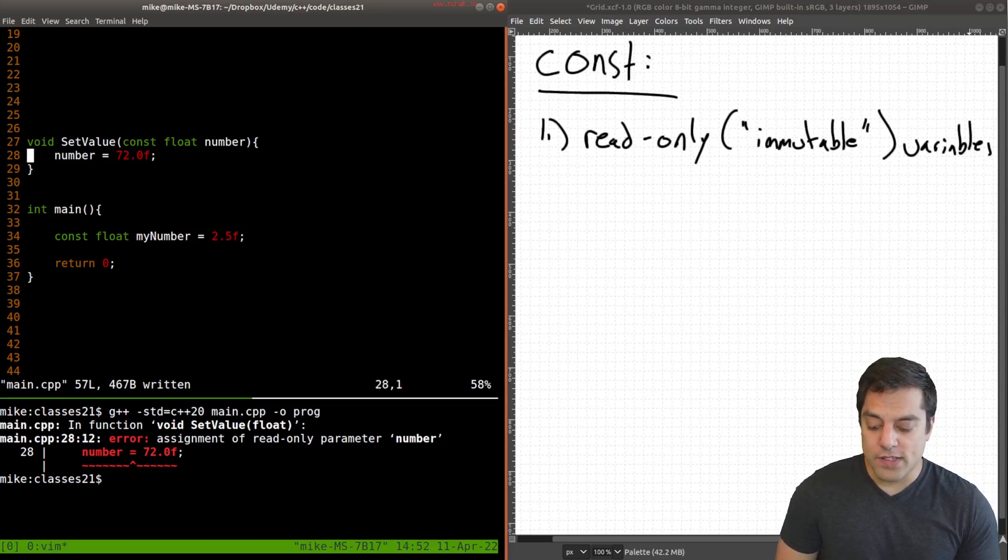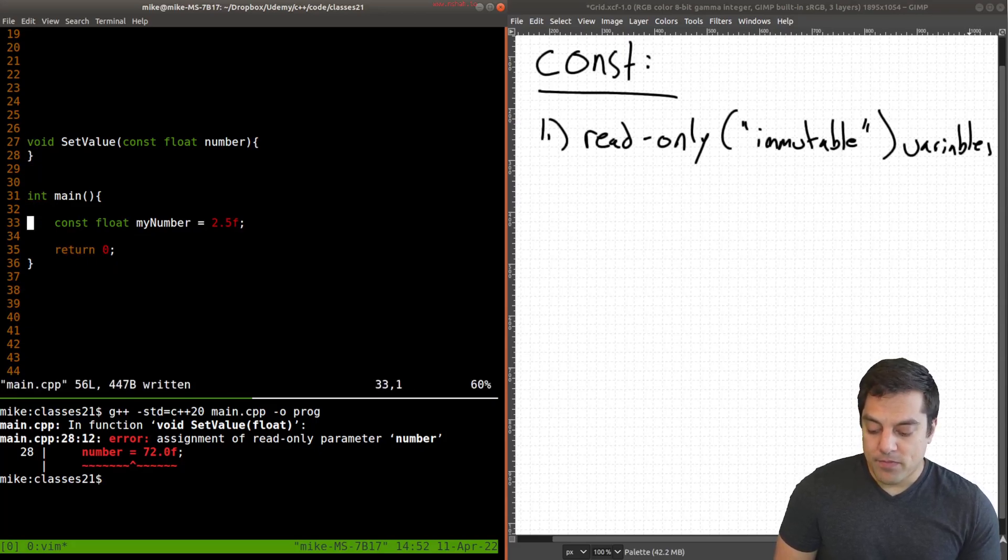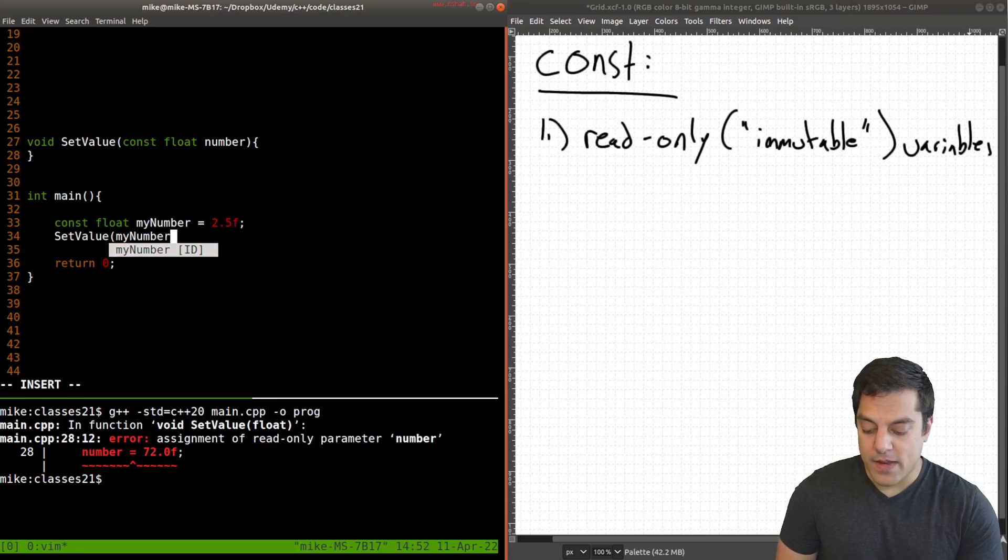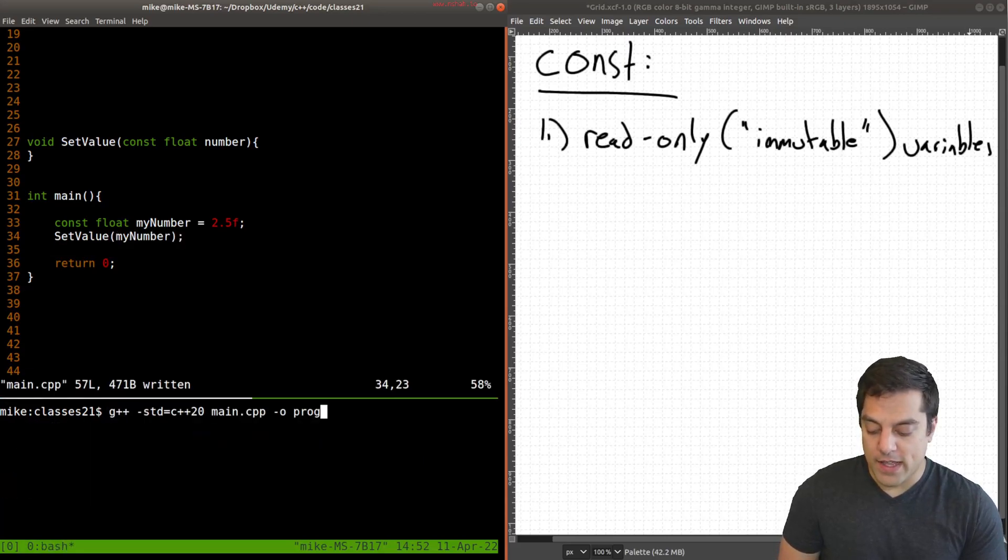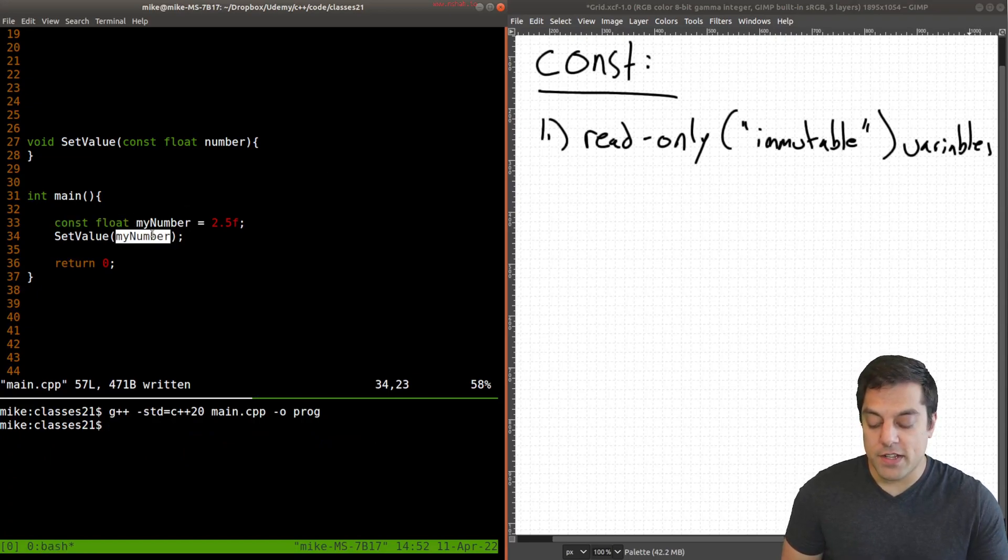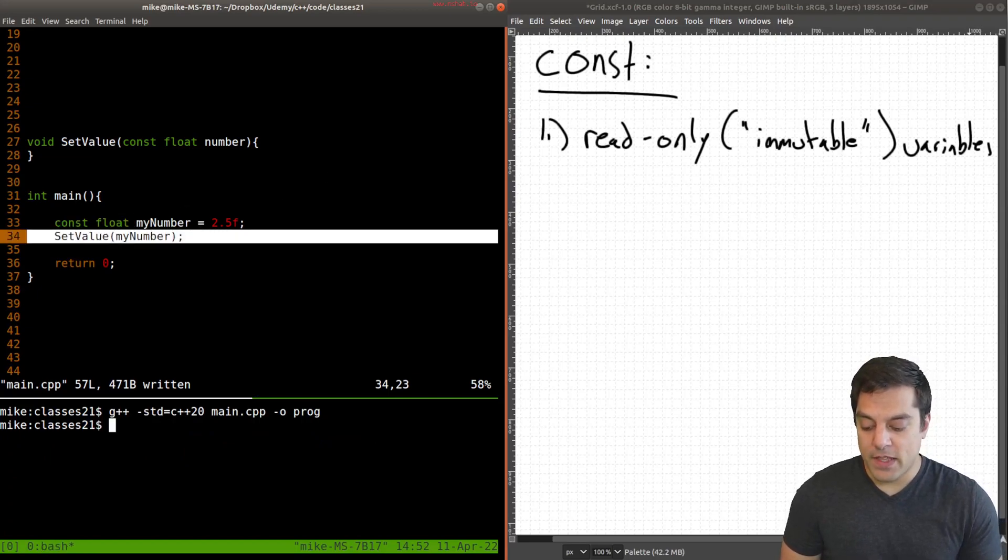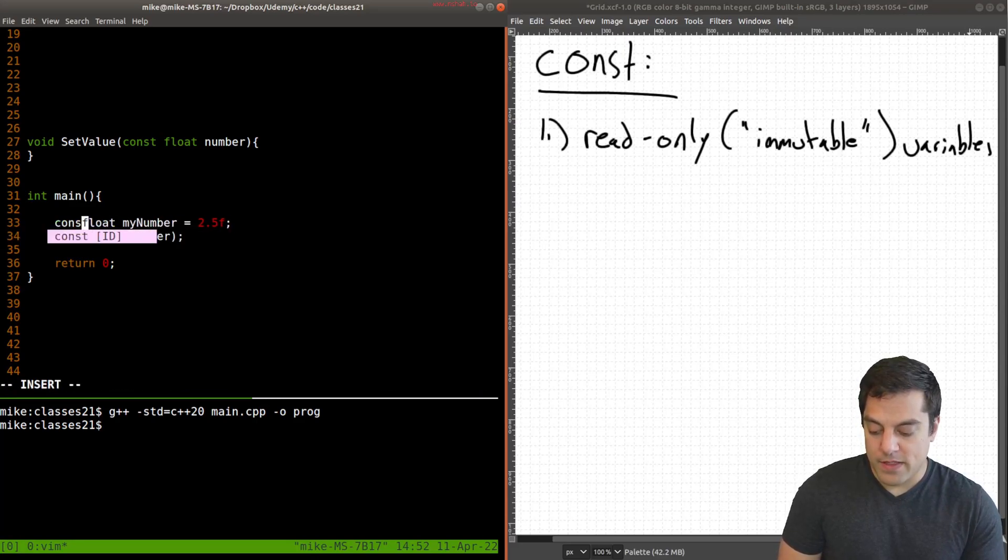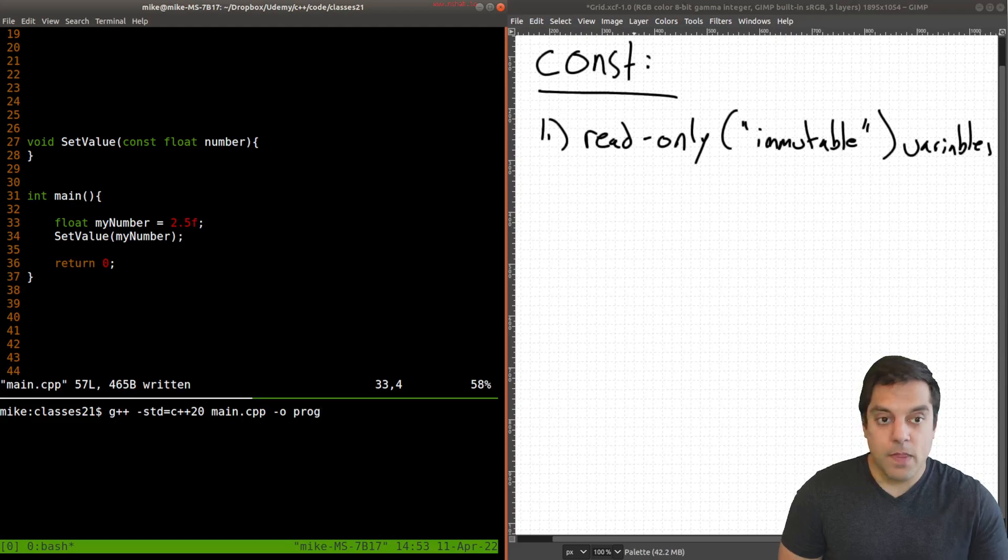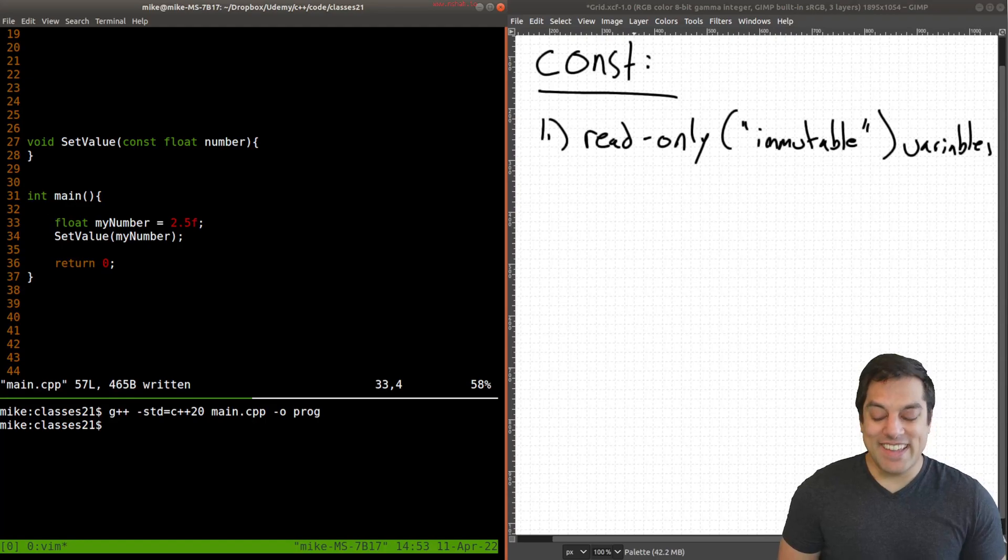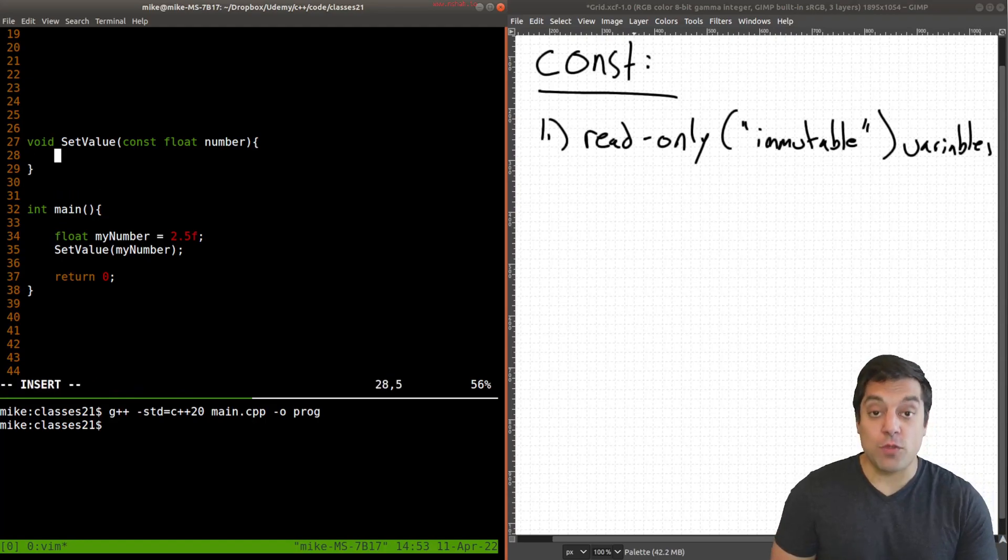So for instance, let me go ahead and just use this set value function here and pass in my number. And if I go ahead and try to compile this, this works because I'm passing in a const float here into my function. And even if I go ahead and just make this a float, well, let's go ahead and see what happens. Well, I'll go ahead and give this a compile and still works.